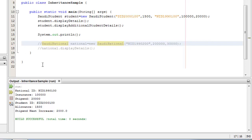Congratulations! You just implemented an abstract class with an abstract method in Java. Thank you for taking the time to watch this video. Maasalama.